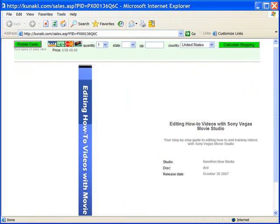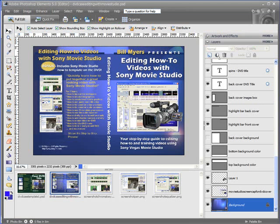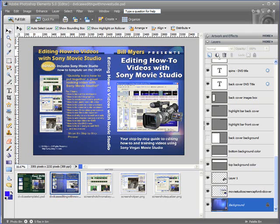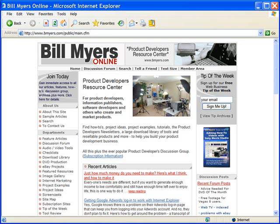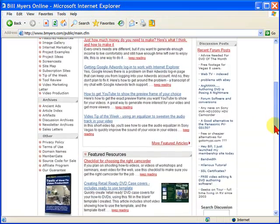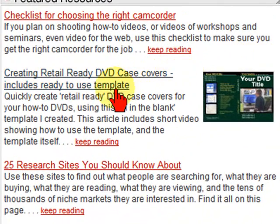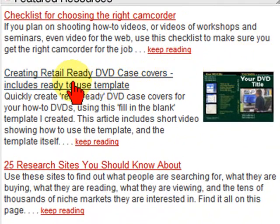I created that using the DVD case template that I created for Photoshop Elements. You can get this DVD case template free by going to my site, bmyers.com and scrolling down the page until you see the featured resources and you'll see a link that says Creating Retail-Ready DVD Case Covers.